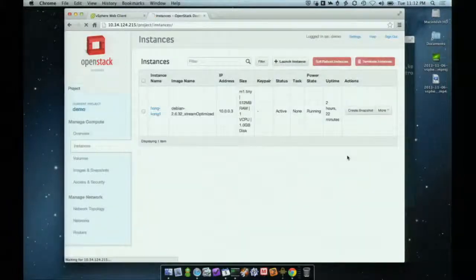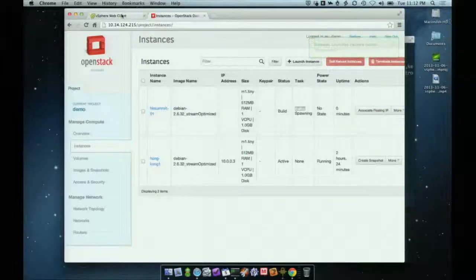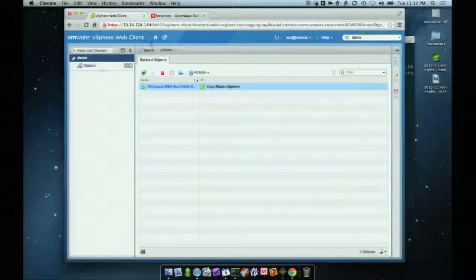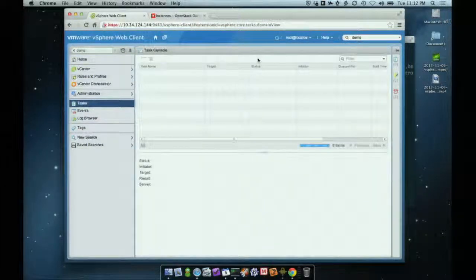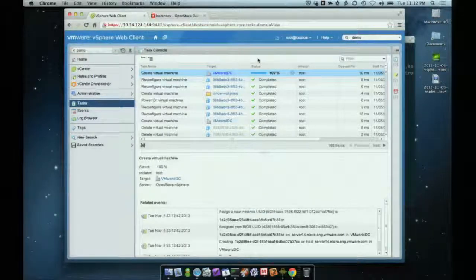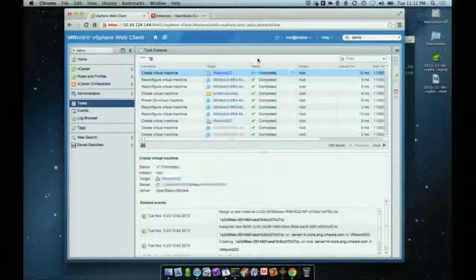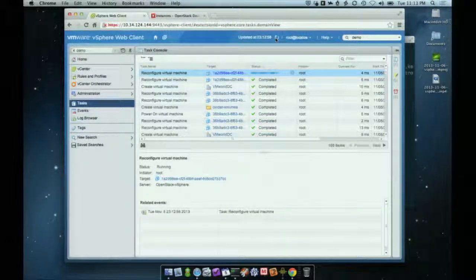Launch. We'll see a new instance spin up right here. If we go over to the vSphere client while this is happening I can show you what's going on behind the scenes. Right here you'll see it creates a virtual machine — it's actually creating the VM that represents the instance we just launched inside OpenStack. It'll go through and reconfigure the virtual machine a couple of times to customize the parameters to match the flavor we assigned inside OpenStack.